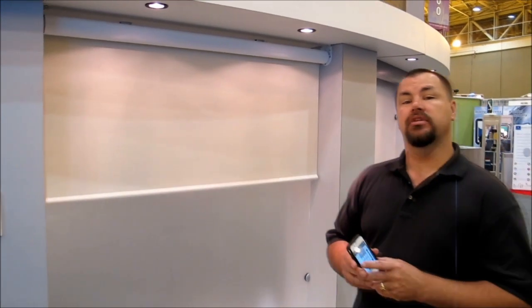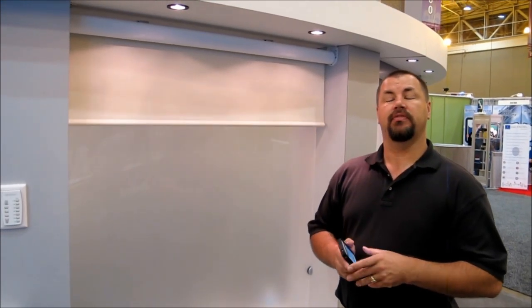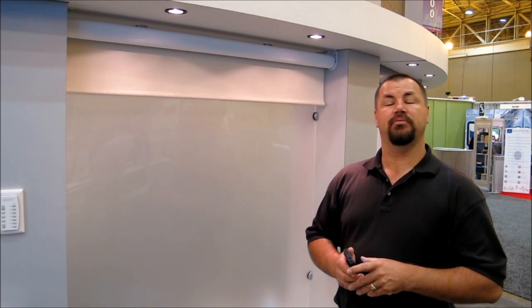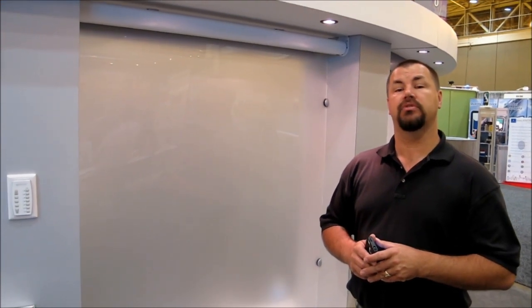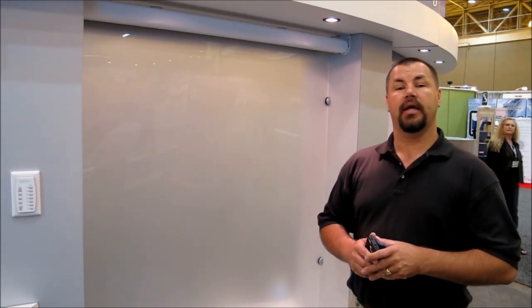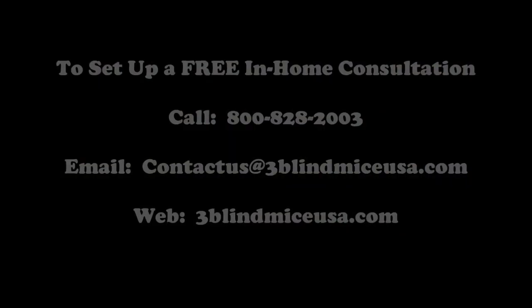Again, this is the new Q-Motion Advanced Motor System. If you'd like more information, please give us a call at 1-800-828-2003 or you can reach us online at www.3blindmiceusa.com.